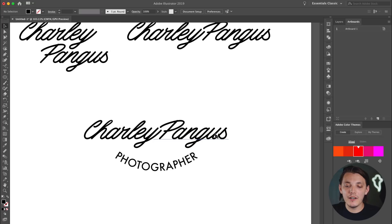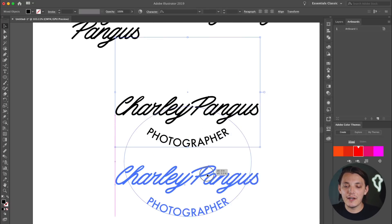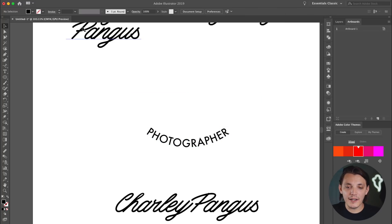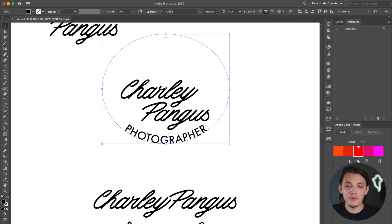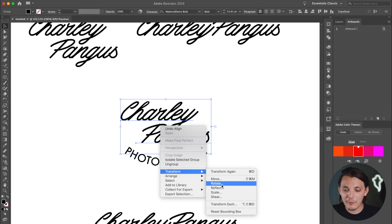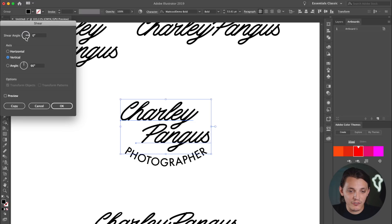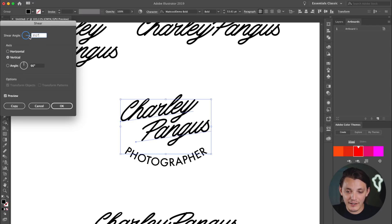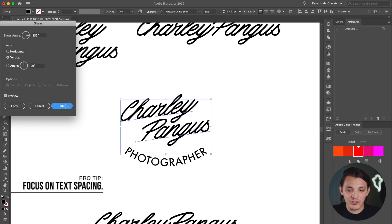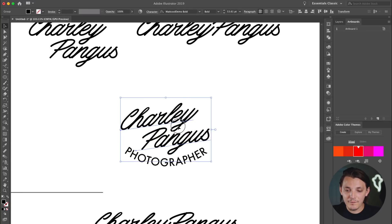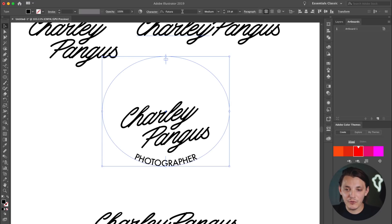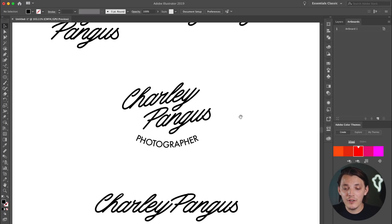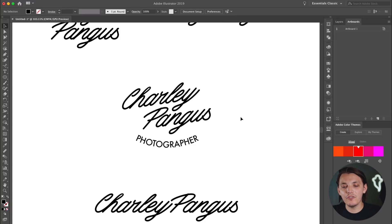So now we have Charlie Pangus Photographer — that's one way to do it. Another thing we can do is duplicate this and bring it down, delete the top portion, and drag the other one above to see what it looks like. This is all about experimenting — if you don't like something, you can redo it. I'm going to go to Shear and add a quick shear to see what it looks like. I'll add a little bit of shear and drag it down. I think it does look a little better — it has more character now. I think Photographer is a little too big, so I'll resize it. Adding that shear really helped the logo out. There's more I could do, but for now it doesn't look too bad.